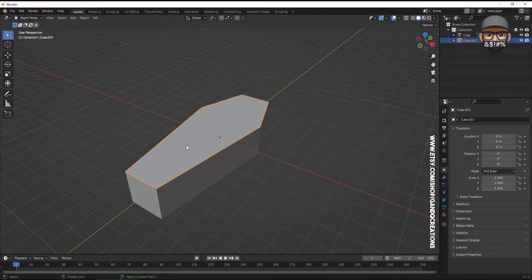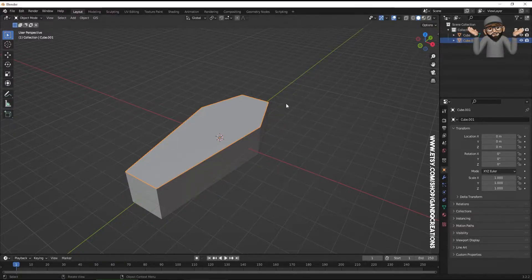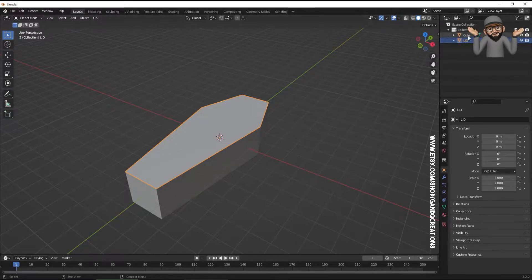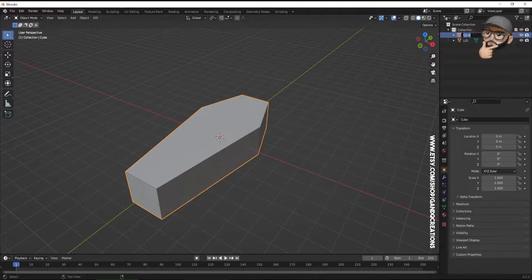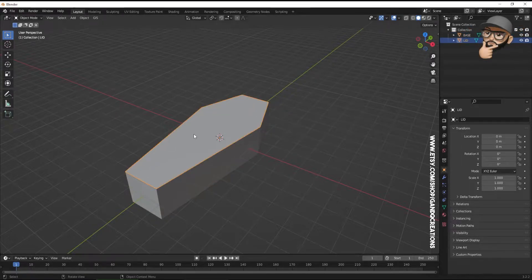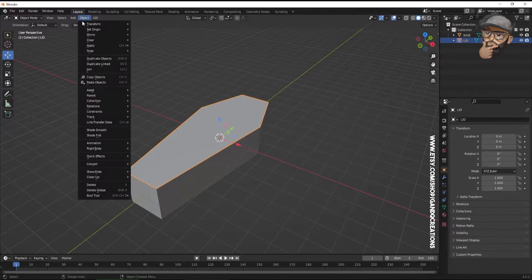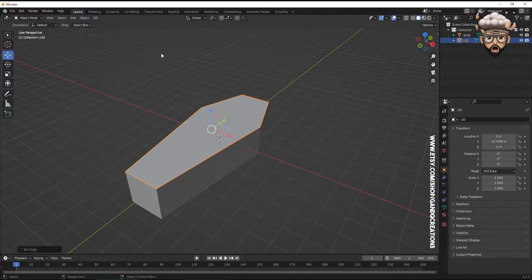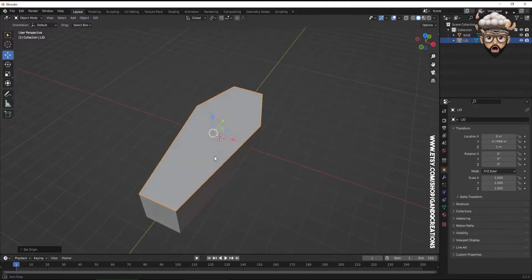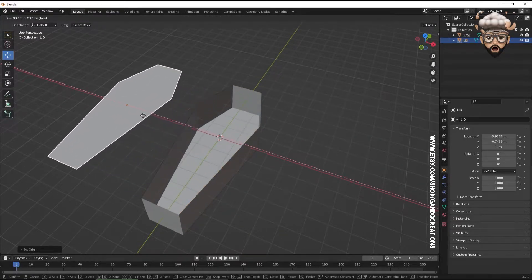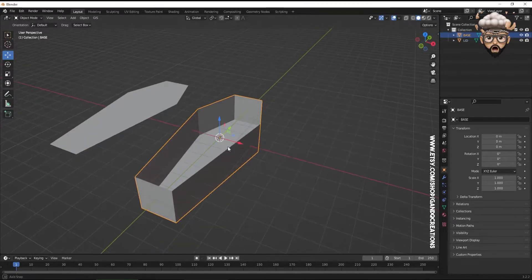We now have two pieces: Cube and Cube 01. I'll rename Cube 01 to 'lid' and the other to 'base.' Then click on the lid object, go to Object > Set Origin to Center of Mass. I'll move the lid to the side.